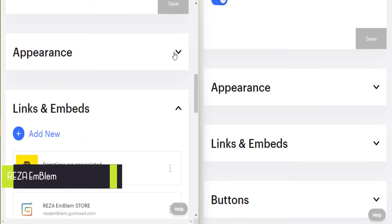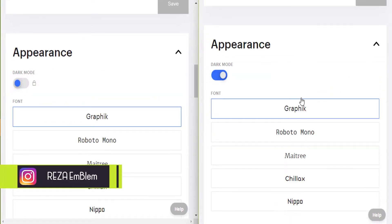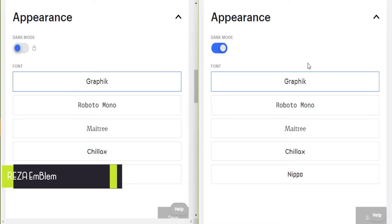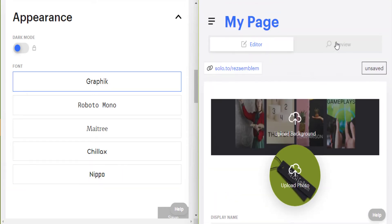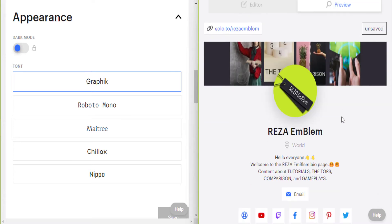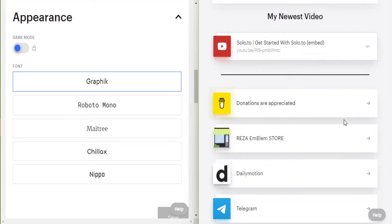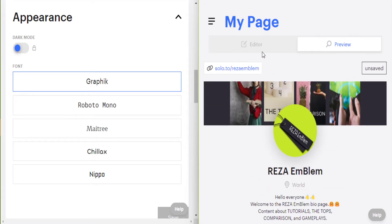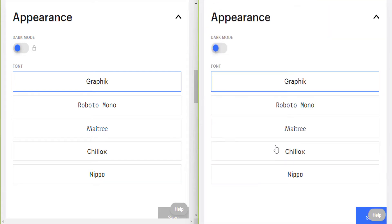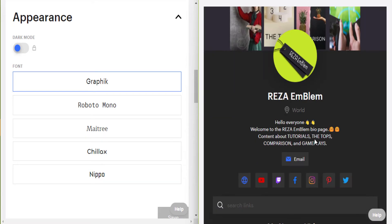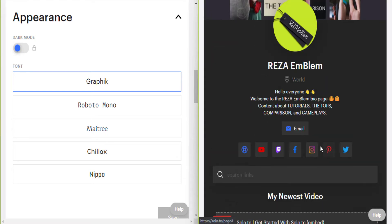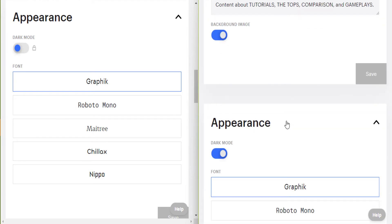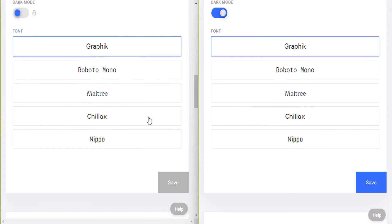In the appearance, there is another difference, and that is dark mode. Dark mode is available on professional plan. Let me turn off dark mode. This is how light mode looks. This is how dark mode looks.